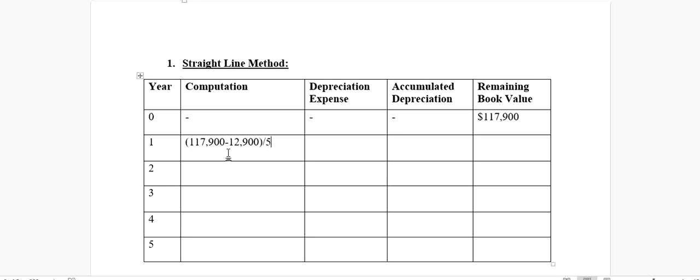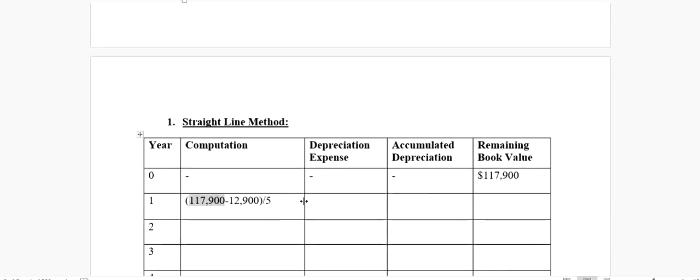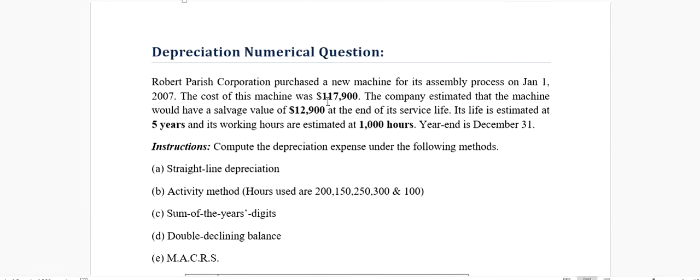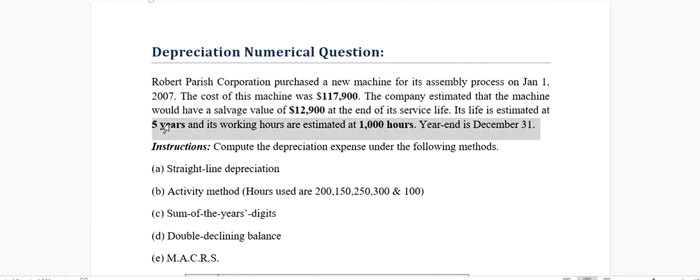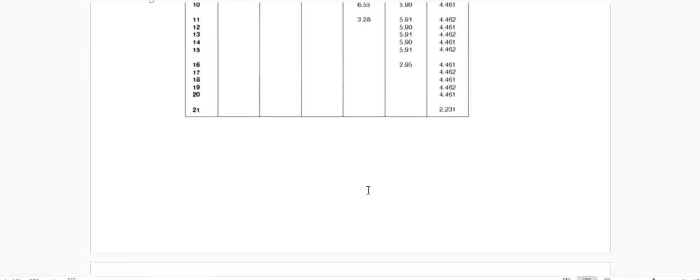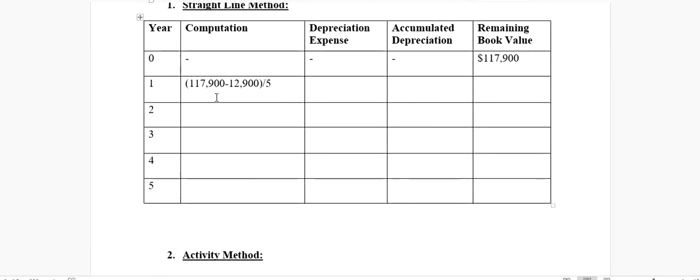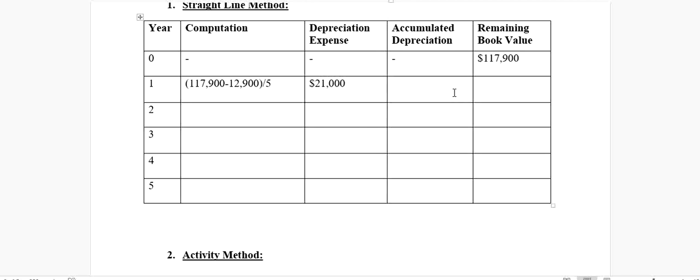We have a cost of asset of $117,900. We had a salvage value of $12,900, and our useful life in years is five years. Cost of asset minus the salvage value, divided by the life. When you divide it, we get a net value of $21,000, which means that at the end of the first year, our depreciation expense annually would be $21,000.